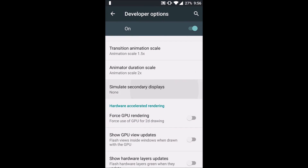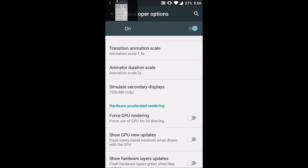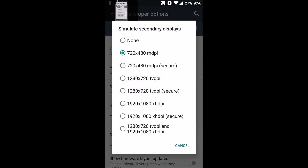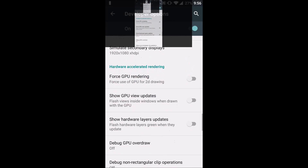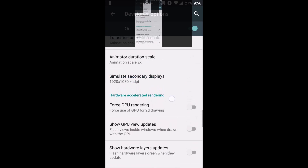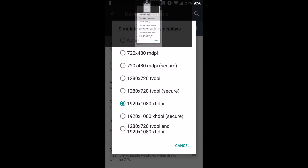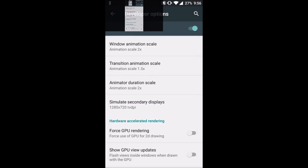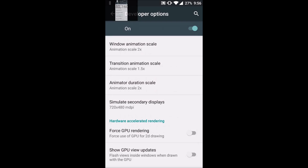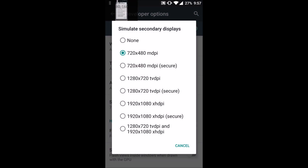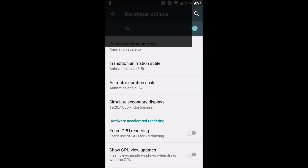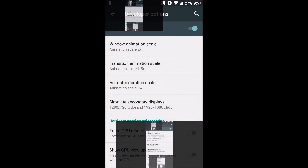The next option is 'Simulate Secondary Displays.' Enabling this will simulate a secondary display on your Android screen. It's a very unknown feature — I've never seen anyone using it — but if you have a tablet with a larger screen it could be useful. Primarily, this is very useful for developers.